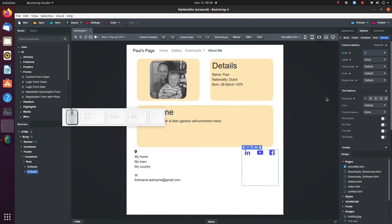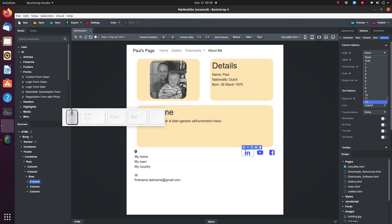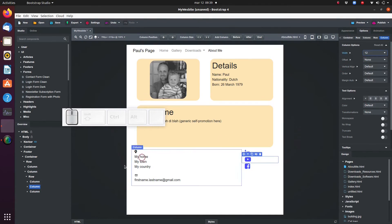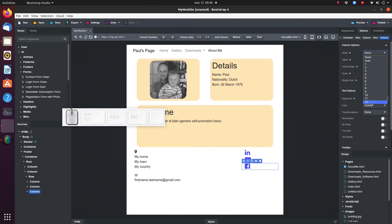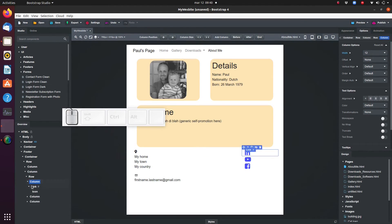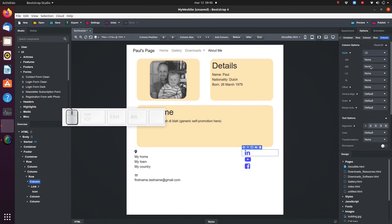We want to stack the three social media icons vertically for small screens, and arrange them side by side for medium and larger screens. So for all three columns, set the default width to 12, then set the MD width to 4.